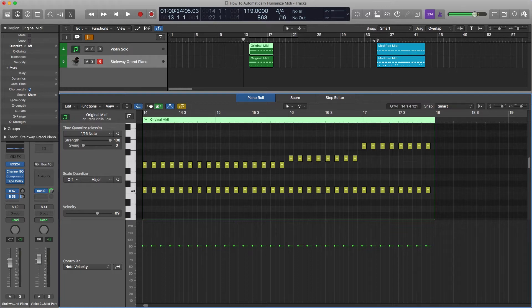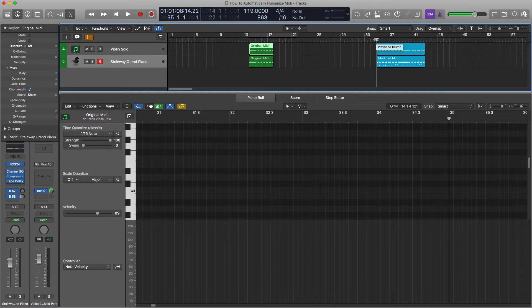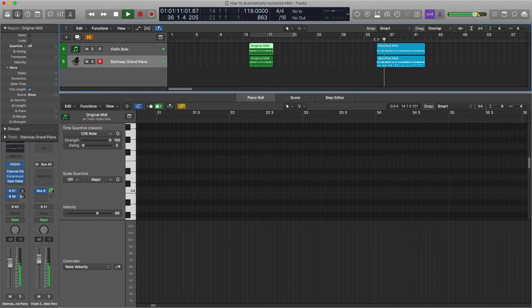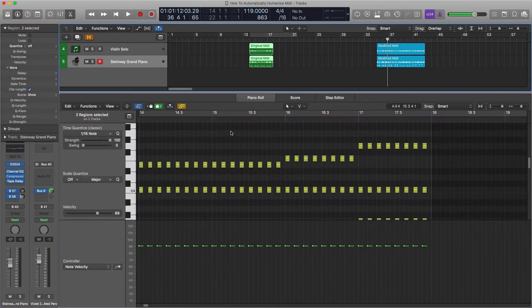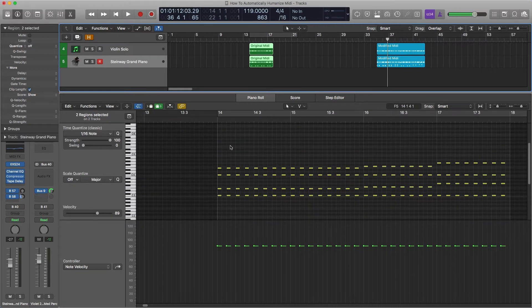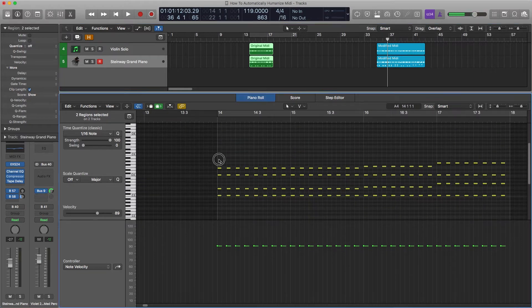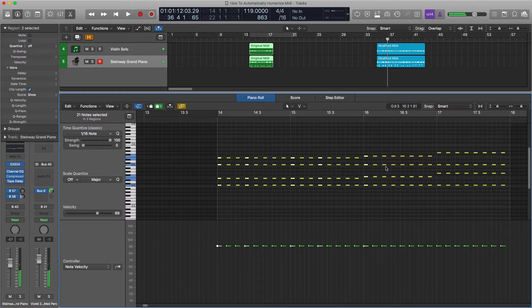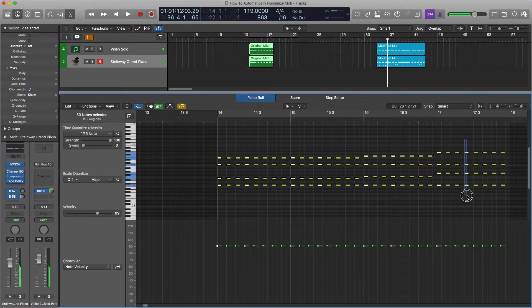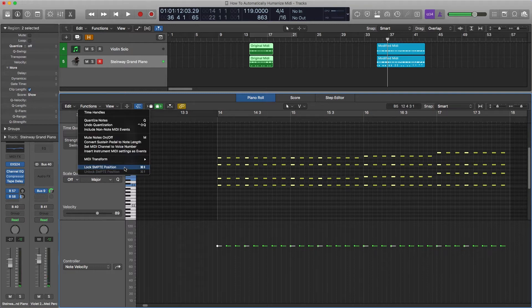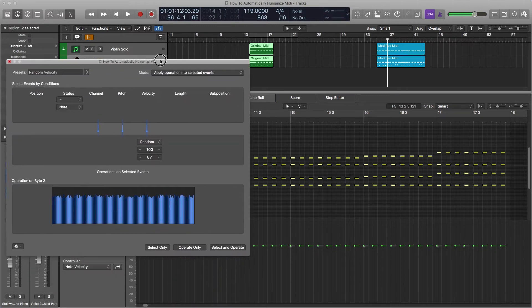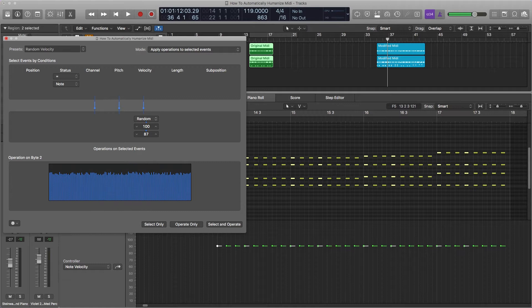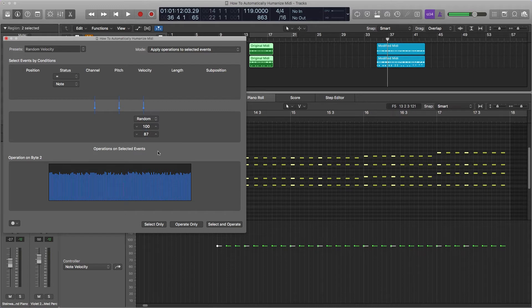This humanized version has an emphasis on the one and the and of two. One and two and. We're going to grab both of these regions. We're going to grab the ones and the ands and twos. There's no really fast way to do that if you need to grab specific notes. Go to Function, Transform, Random Velocity. These are our emphasized notes. 127 is the highest of MIDI. We're going to go 100 to 87, and this will give it a range of 13 random velocities.